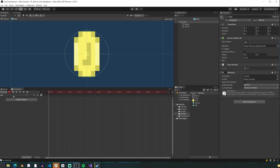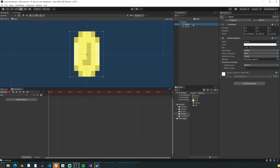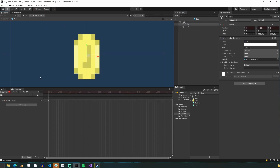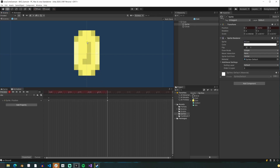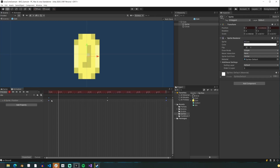For our idle animation, we'll click the red record button, which will record any changes to the object and make it into a keyframe at wherever our slider is. We'll start by making the coin move up and down. So first, we'll move the coin down at the very beginning, then move it up about halfway through the first second, and then copy and paste the first keyframe to the one-second mark, and then we're done.